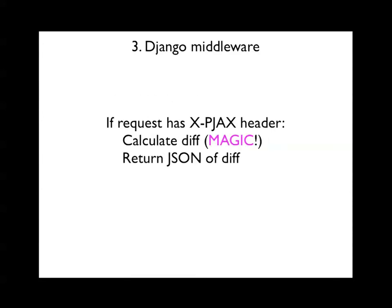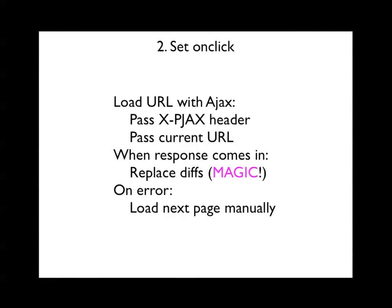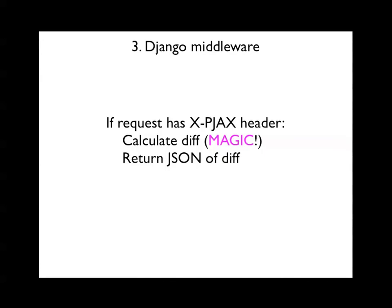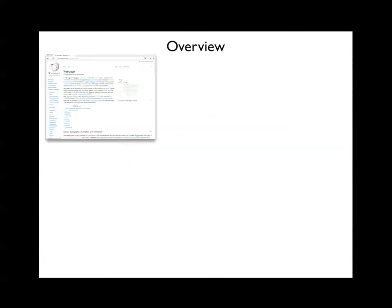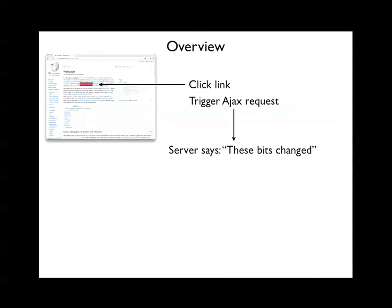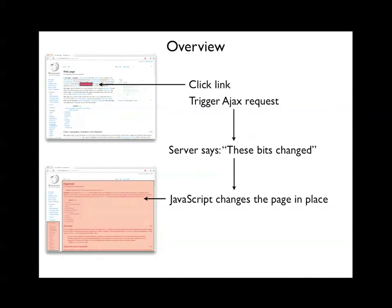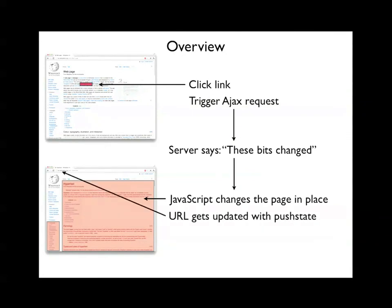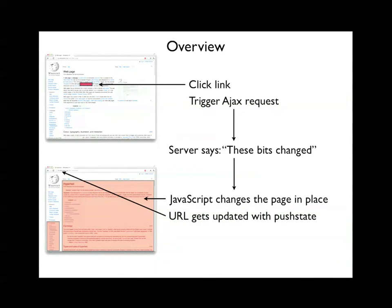So, and then your response or your request, you make the request, you get a bunch of stuff and replace the diffs. On the server side, you have to calculate the diff, which again is magic. Talk about that in a second. And then return that as JSON. So just in other words, to put it more visually, you click a link. That triggers an AJAX request. The server says, these particular bits have changed. And then JavaScript changes the exact bits that are different. And then the key is that the URL gets updated so that it looks like you navigated to a new page. And a core philosophy here is that if you actually go to that page, like in a new browser tab, it will be exactly the same. So it's purely a speed up. There's no functionality differences.